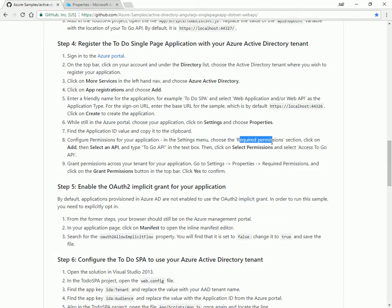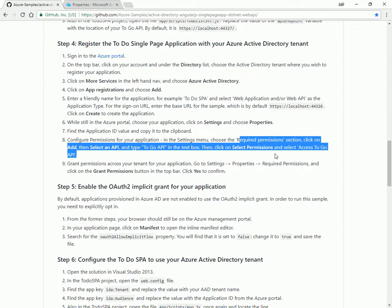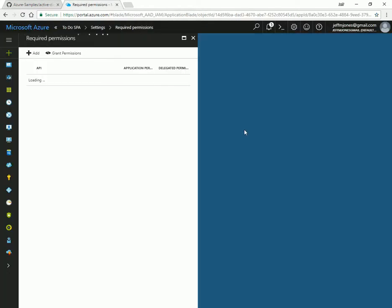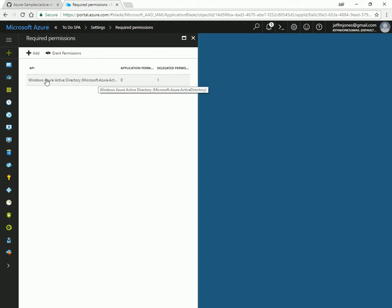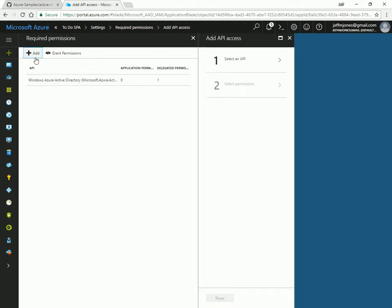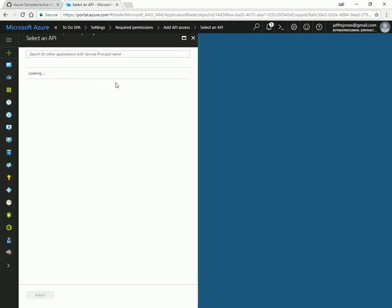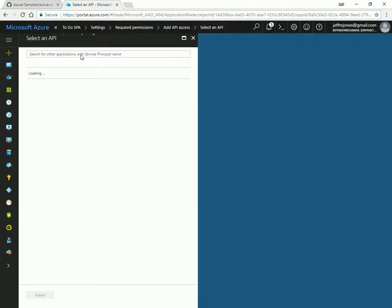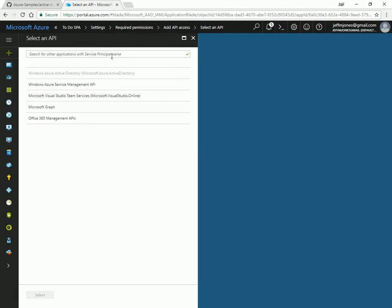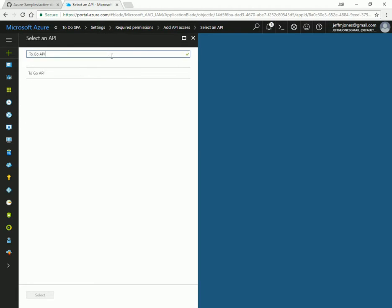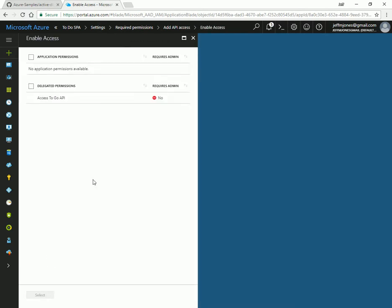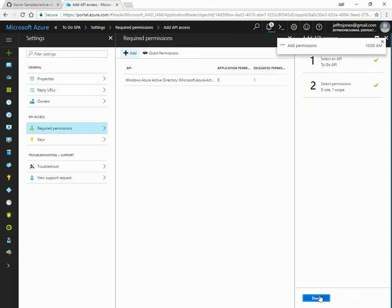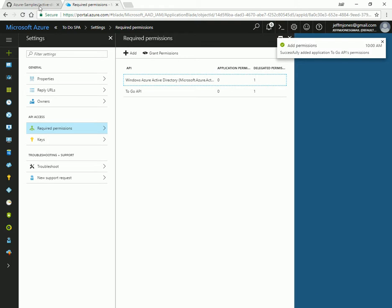On permissions, select required permissions, we're going to grant it access to the API. So the SPA is allowed to call the API. So we'll hit add, select an API, and there's a search dialog. And we can type in the name of anything we've registered on our tenant. There's a few default Microsoft ones. But look, we'll put in the name. There's a search result. Click select. And we'll do the check box. Delegated permissions. Access the To-Do API. So we selected an API. Gave it a permission. We'll hit done.